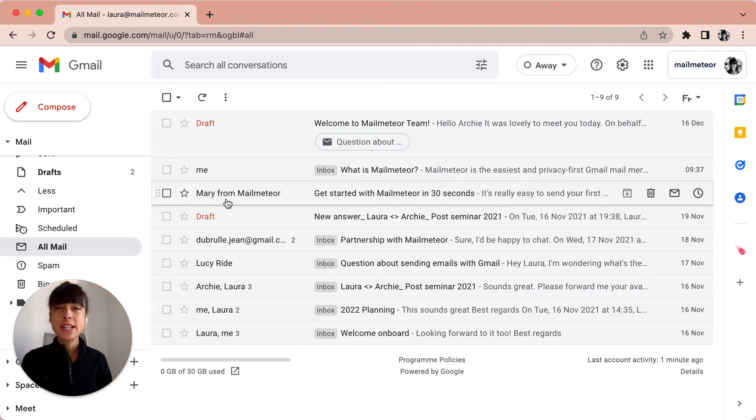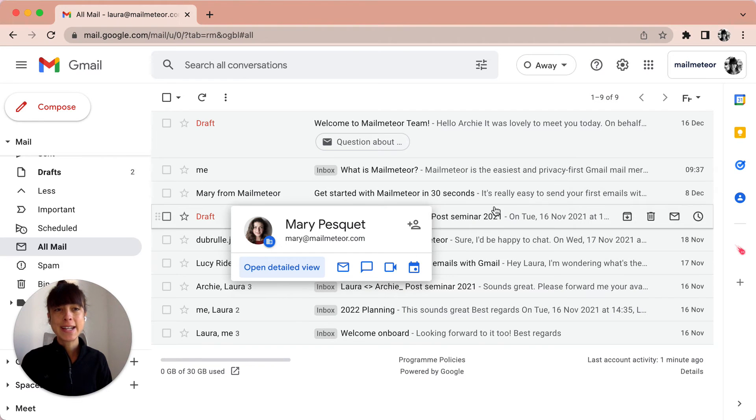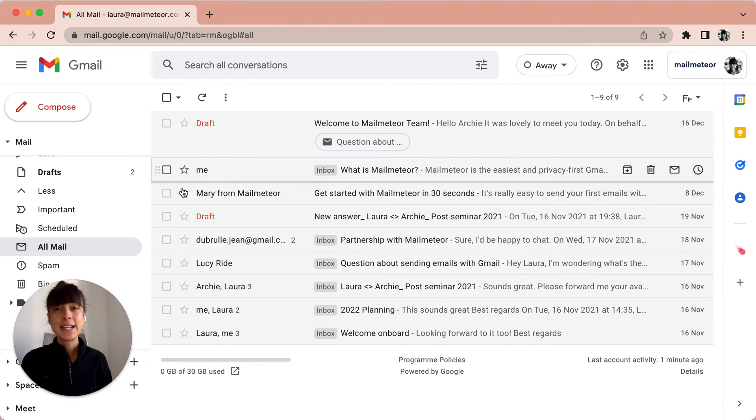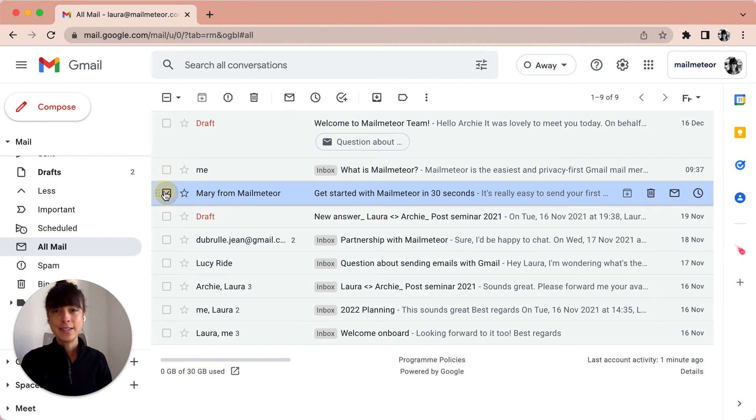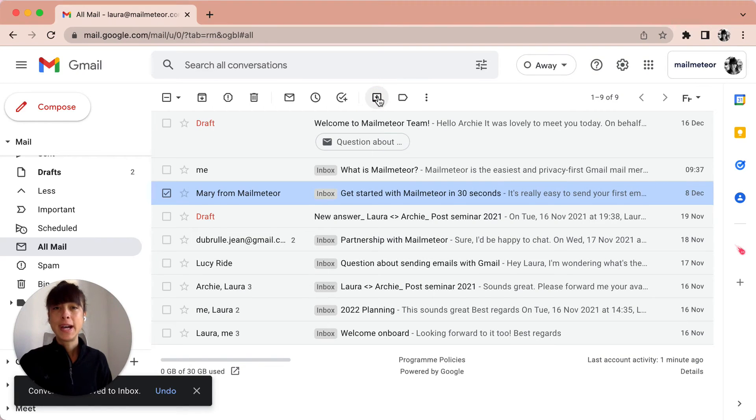If I want to send it back to my inbox, I can go ahead and select it, click on Move to Inbox, and you are all set.